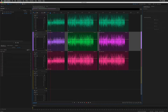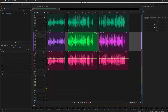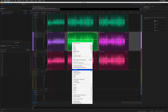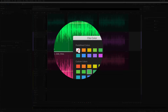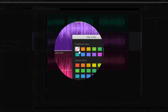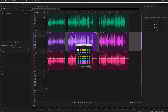To remove the clip colors and go back to the default behavior of changing the track colors, select the clip, right-click, choose Clip Group Color, and select the white box with a red diagonal line. That will remove the clip color and go back to the default track color.